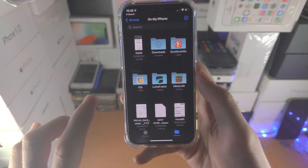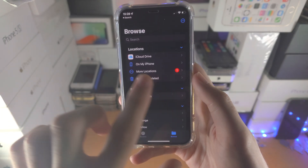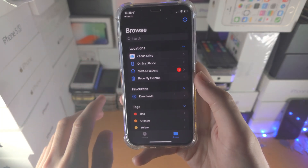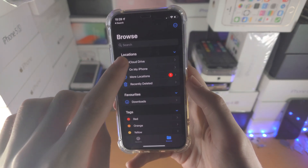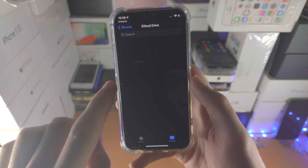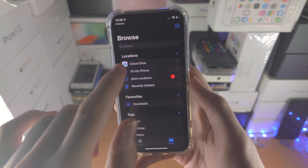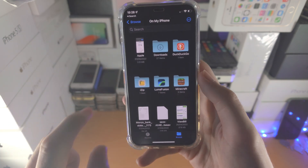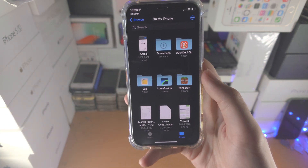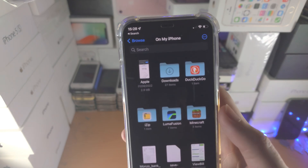If you can't see your PDF right away, just slide all the way back, browse iCloud Drive to see if it's there. If it's not, find it on My iPhone — it may also be in the Downloads folder.